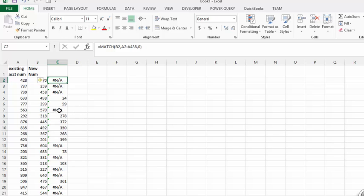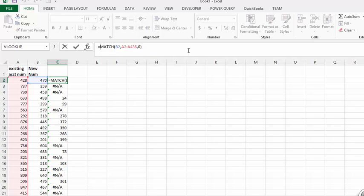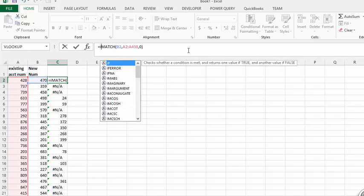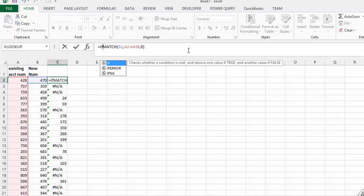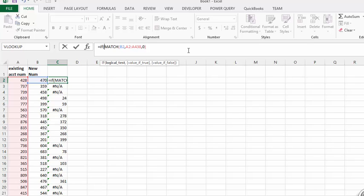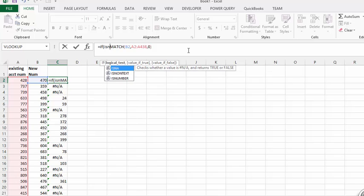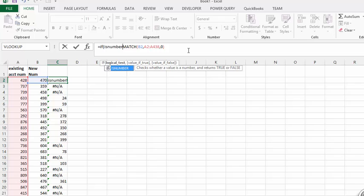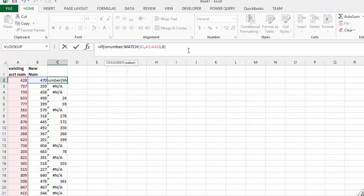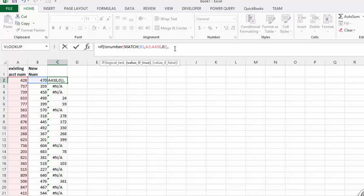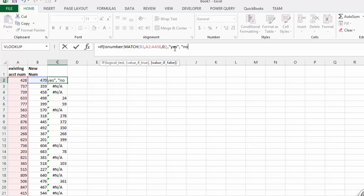So let's go in front of our MATCH. Let's go IF and then ISNUMBER and then another opening bracket. Then I am going to put another opening bracket back behind this one and put a comma. So if that is true we are going to say yes, and if that is false we are going to say no. And we are going to close our brackets and see what it says.